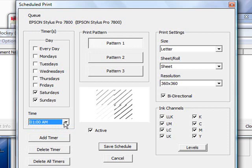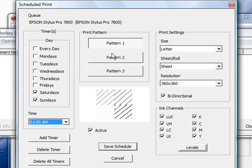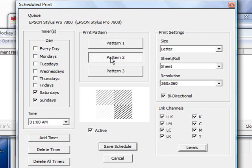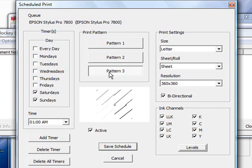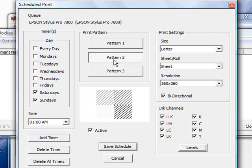The next thing you're going to want to do is go over to the print pattern and select which one of these print patterns you want to show up. Pattern number one looks like this. Pattern number two gives you a little bit more lines, and pattern three is a little bit less. In this case, I'm going to go with pattern two. You'll want to test this out to determine which one works best for you.